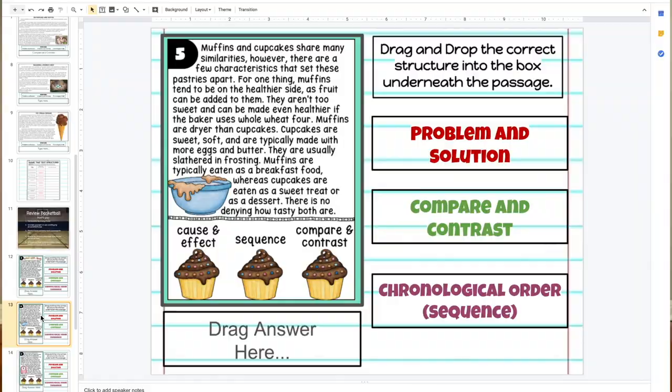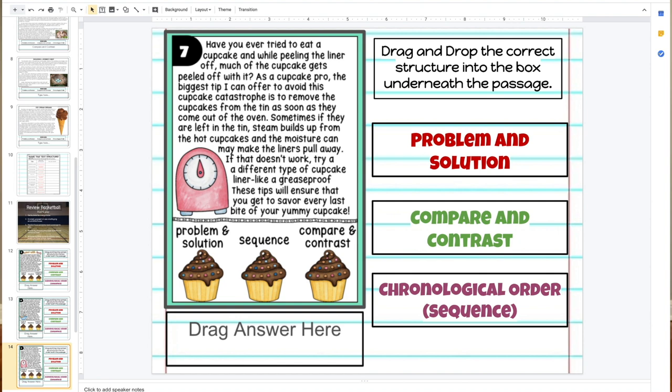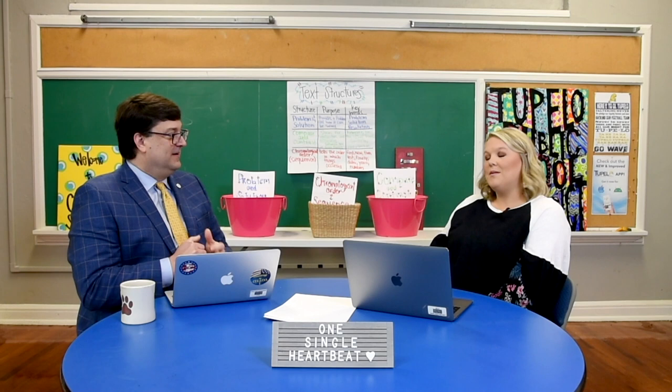Third passage: 'Have you ever tried to eat a cupcake and while peeling the liner off, much of the cupcake gets peeled off with it? As a cupcake pro, the biggest tip I can offer to avoid this cupcake catastrophe is to remove the cupcakes from the tin as soon as they come out of the oven. Sometimes if left in the tin, steam builds up and moisture can make the liners pull away. If that doesn't work, try a different type of cupcake liner like a grease-proof one. These tips will ensure you get to savor every last bite.' — There's a problem and a solution there.